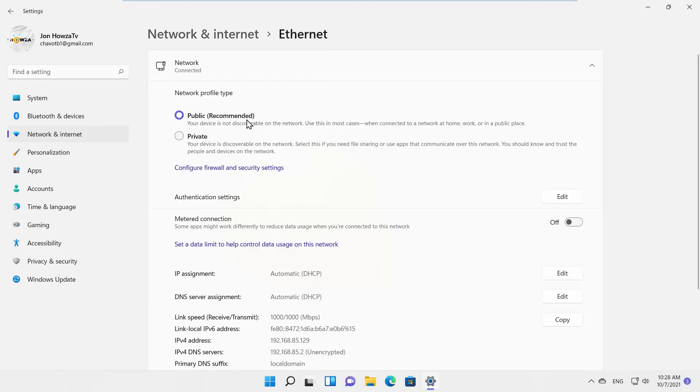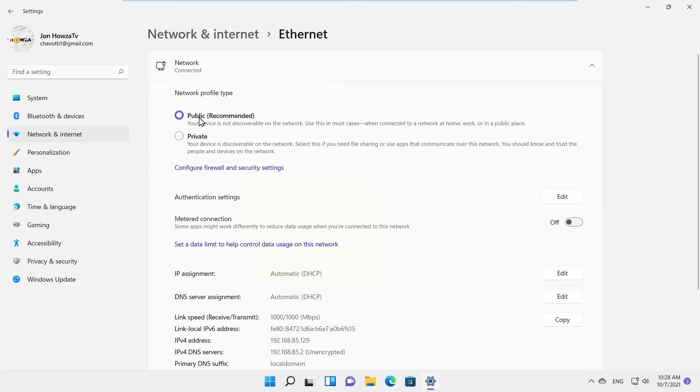Go to Network Profile Type. Check private option if you want your network to stay private. Check public if you want to have public network. Every option has a short description that you can read to help you choose the best option for you.